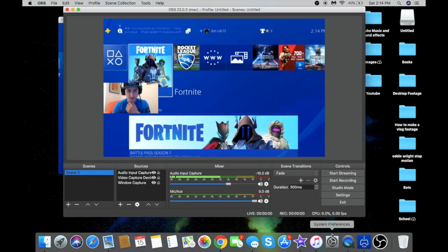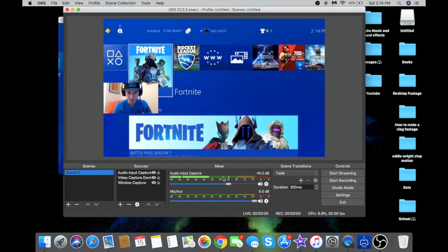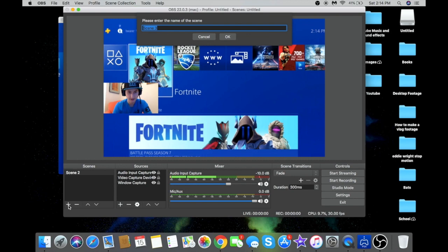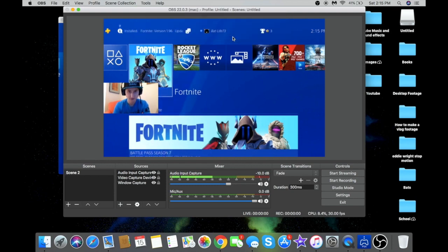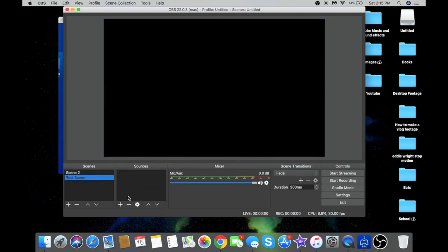Here in OBS I'll show you how to make it look like my setup — I've got my gaming footage, my face cam, and my audio recording. You probably won't have this set up yet, so you're going to want to add a scene down here and name it. I'll call it 'Test Scene.' Now you can switch back and forth between scenes.